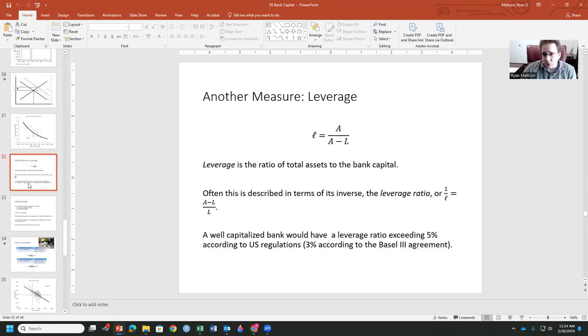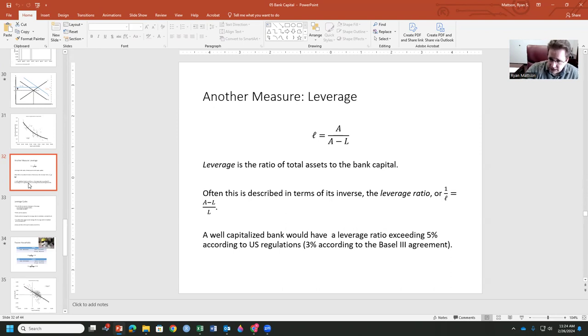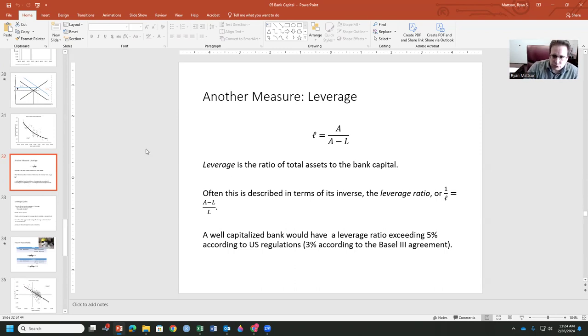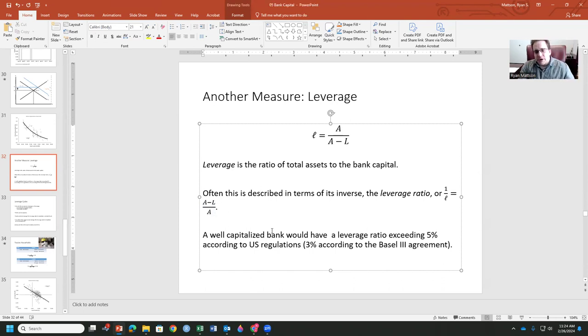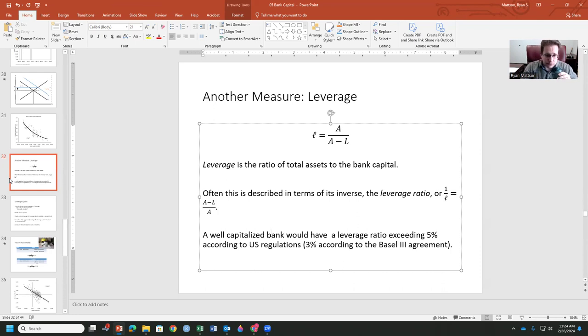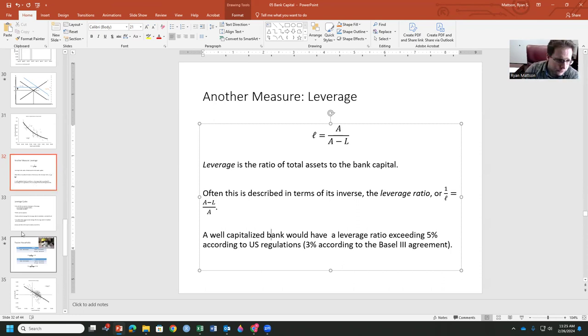Now, this leads into the question of leverage. Leverage is the ratio of total assets to the bank capital that we have to maintain. Sometimes this is described as with the inverse leverage ratio. Sometimes we flip it over to A minus L over L. Sometimes we use the A over L. A well-capitalized bank would have a leverage ratio exceeding 5% according to U.S. regulation. It's 3% according to the Basel III agreement. So in international markets, it may be 3%. For the U.S., it should be about 5%, leverage ratio exceeding 5%. So a little more flexibility in the U.S. versus the rest of the world.